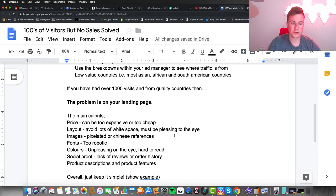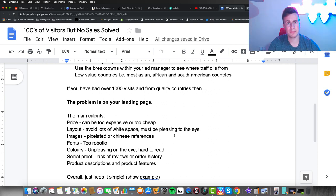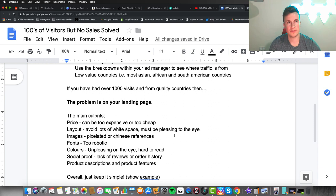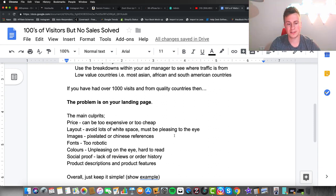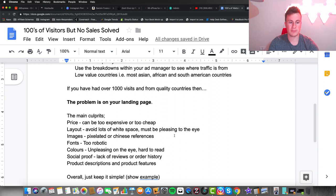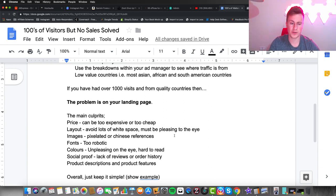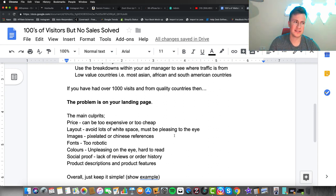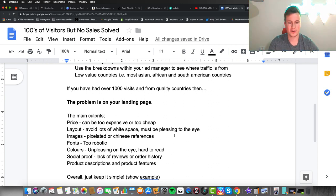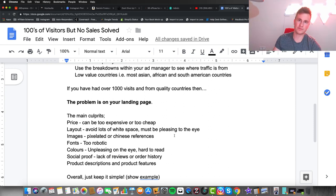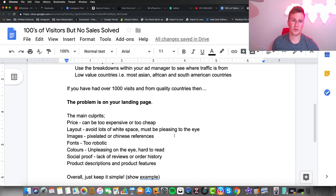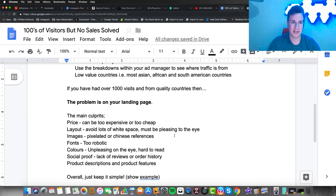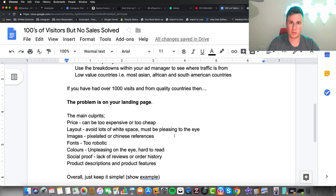Second to last is social proof: lack of reviews or order history. This is really important because unless you're a household name or people are familiar with you, people are going to be hesitant about ordering from you. If you've got zero reviews and zero order history, people see it as taking a gamble. Why do Amazon and eBay have reviews on every single product page? Why does any e-commerce store? Because it makes people feel safe and gives them peace of mind when they're spending their money.